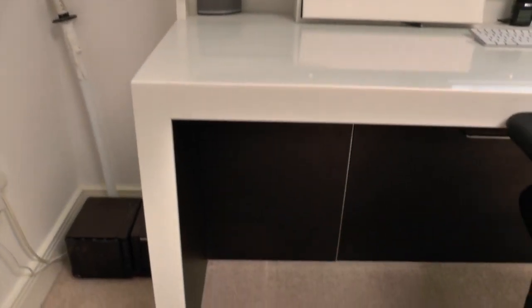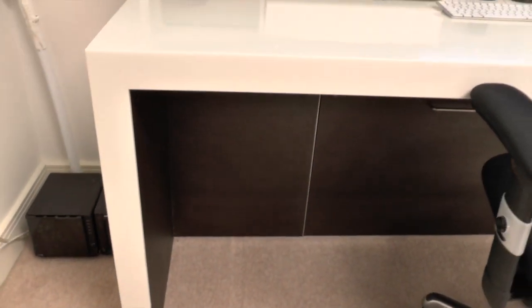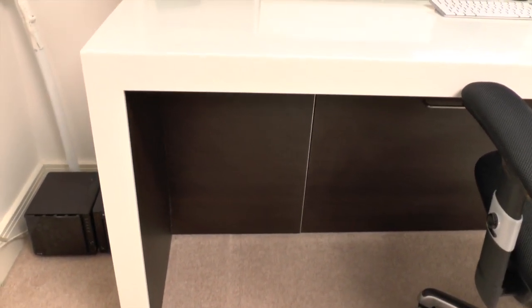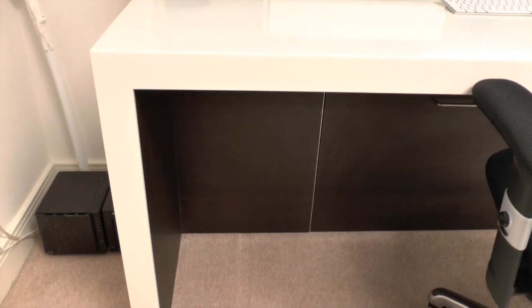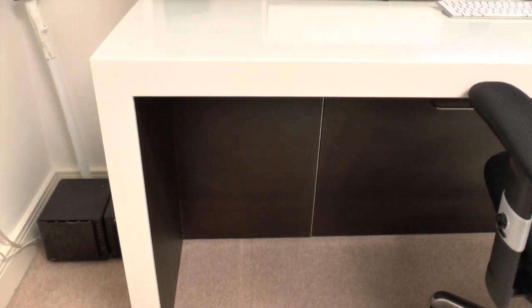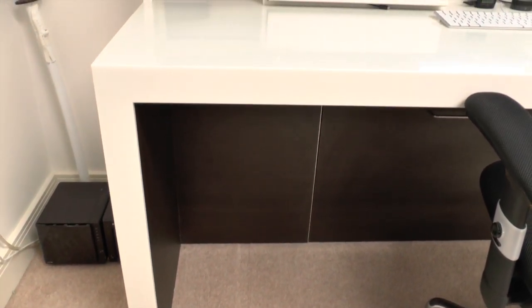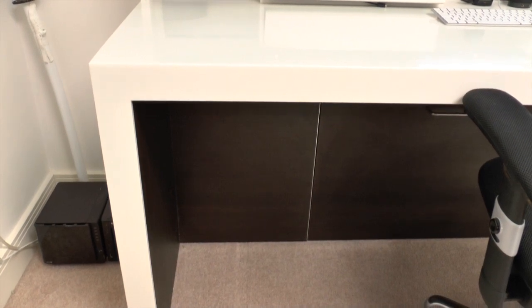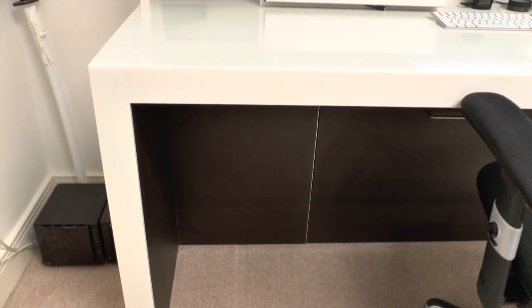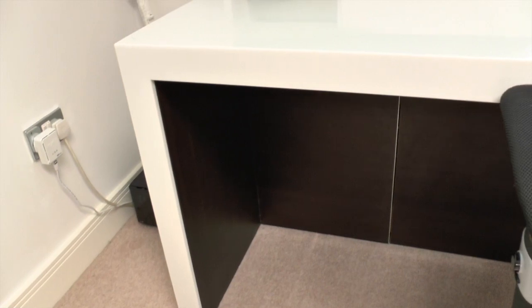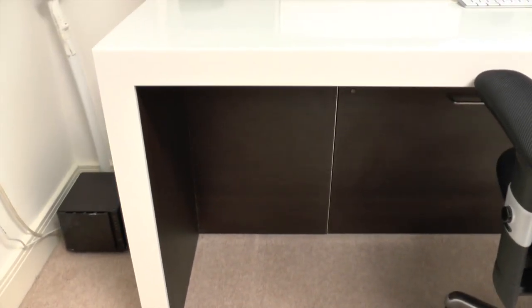Now if we kind of work our way down, I'll just show you the corner of the desk here. You can see how sort of thick it is and then inside we've actually got this sort of brown walnut material which just makes the bottom of the desk just that little bit more attractive underneath and that goes all the way around the inside.